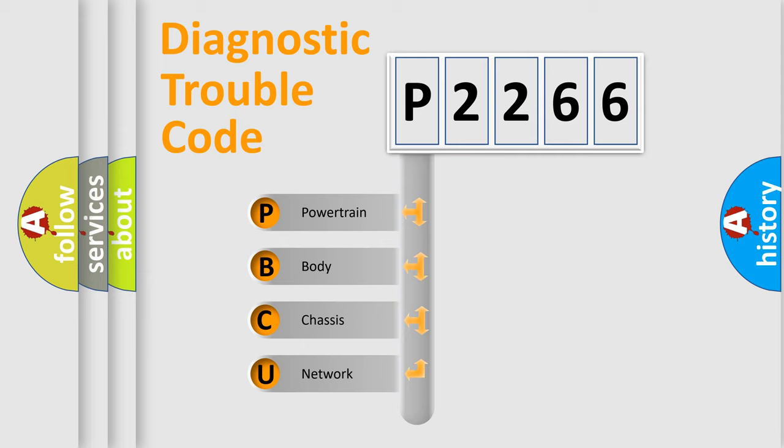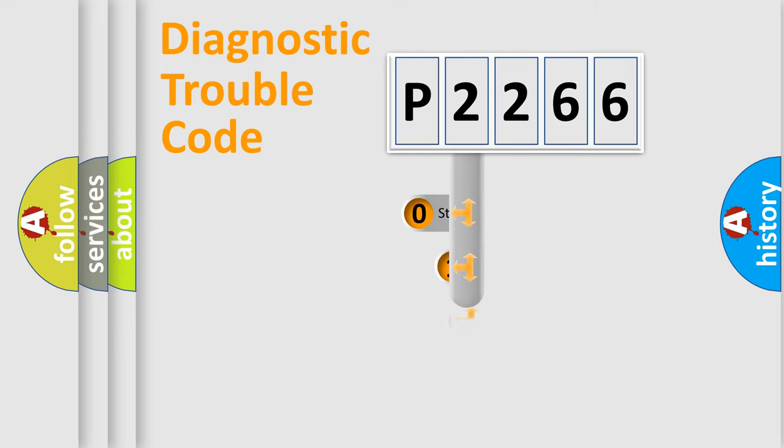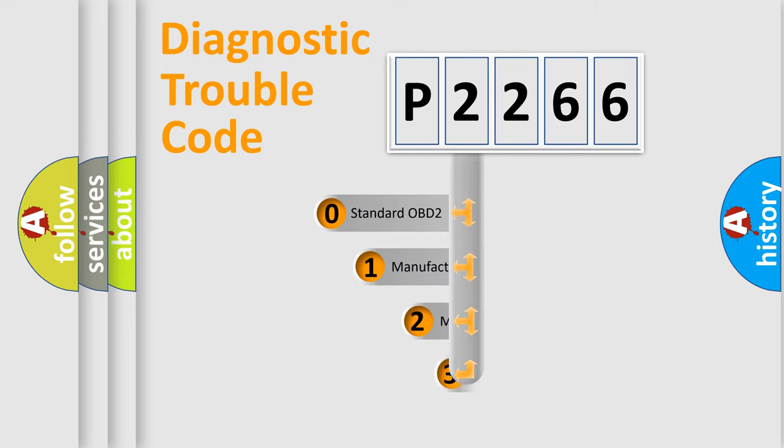We divide the electric system of automobile into four basic units: powertrain, body, chassis, and network. This distribution is defined in the first character code.